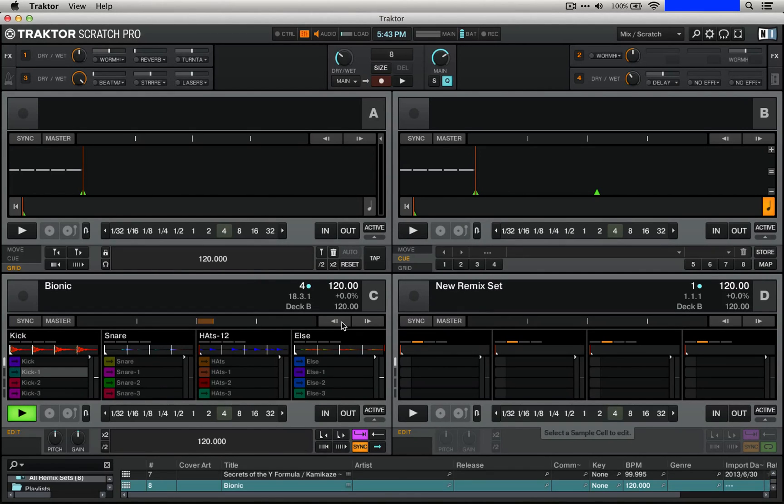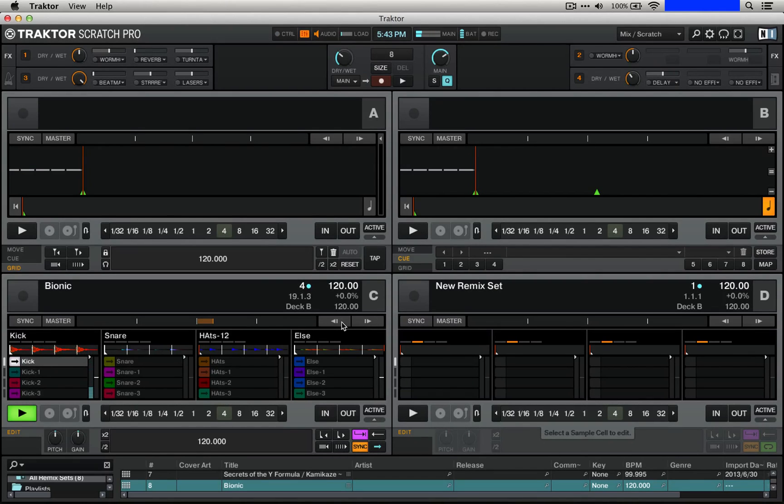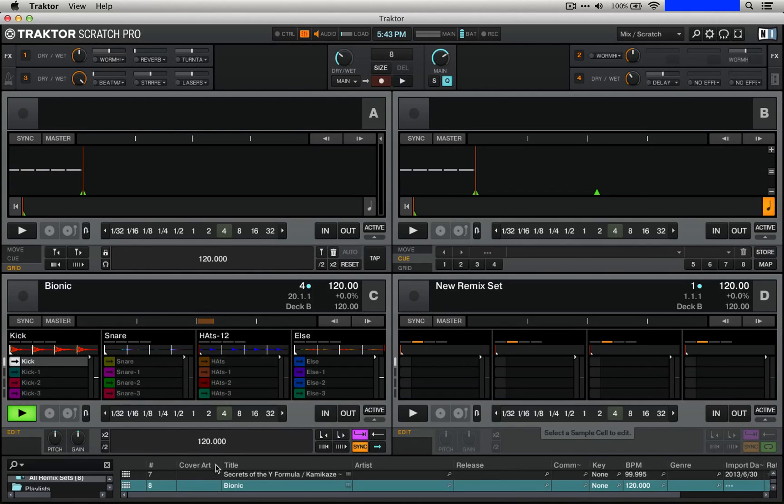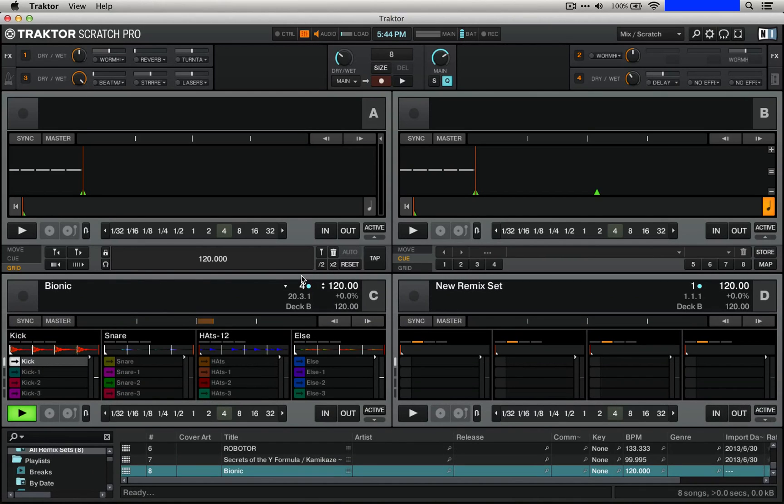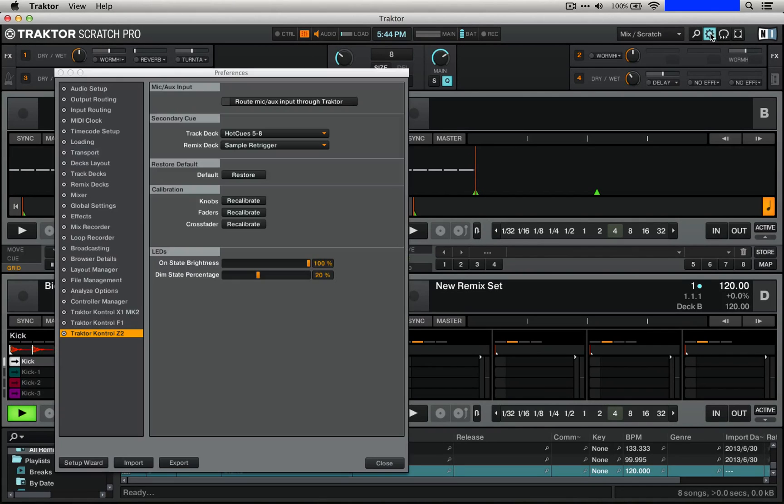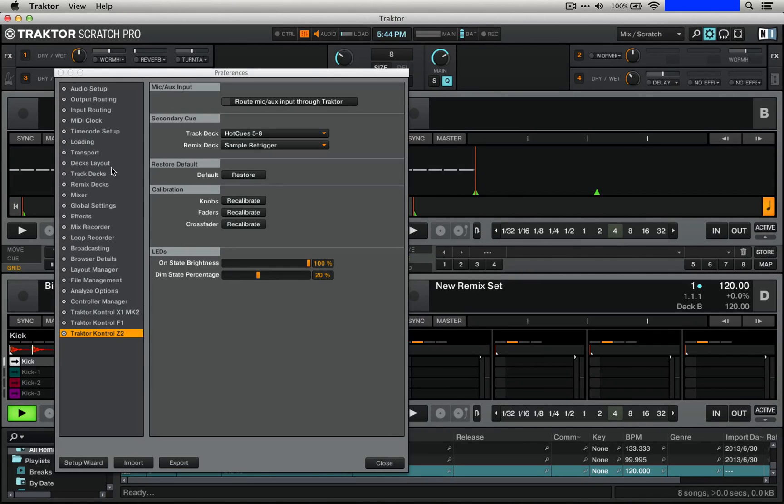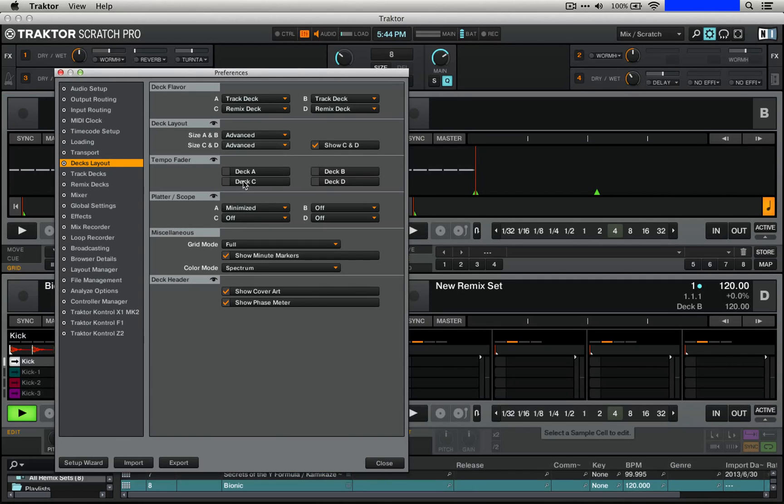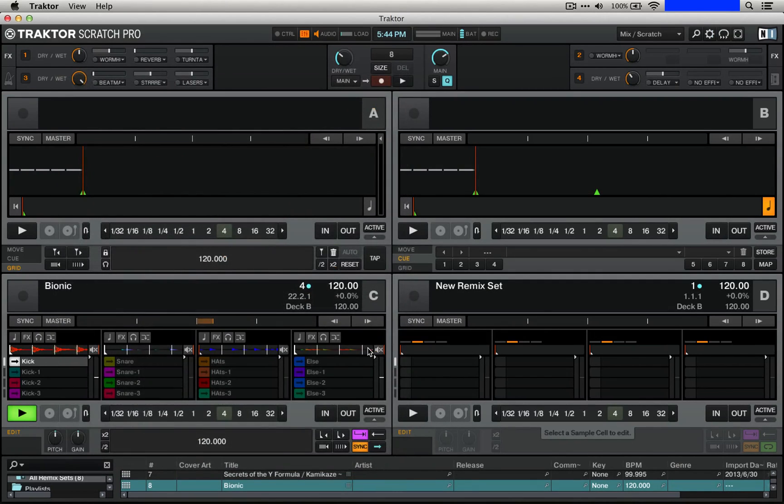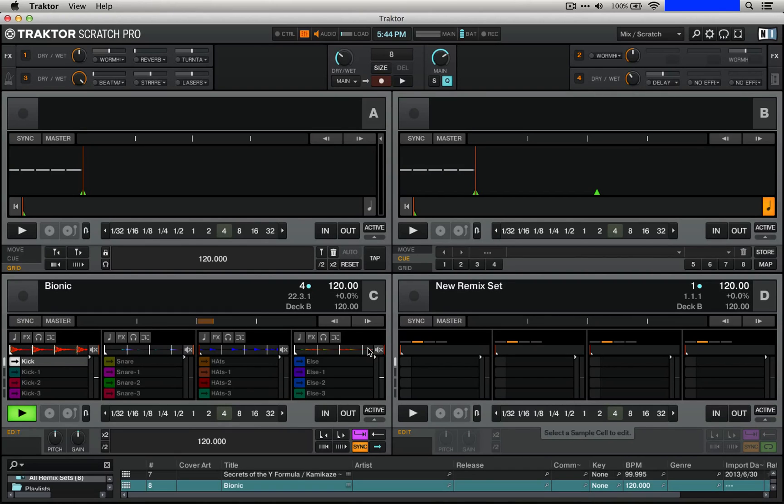So one thing that we have going on here is that all of our samples are one shots right now. So they just play and end. What we actually want is for them to be loops. So if you have your remix set in advanced mode, if you don't you can double click until you get there or you can hop into the preferences by pressing the little gear icon and then looking at your decks layout and then you can see advanced for the remix decks. Once you have that all selected, you're actually able to change these by pressing this little button, which moves you between loops and one shots.